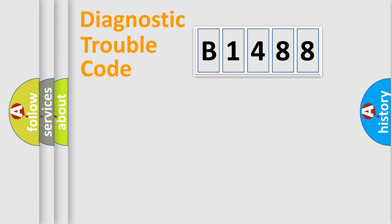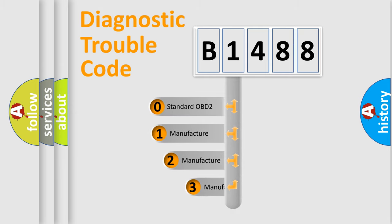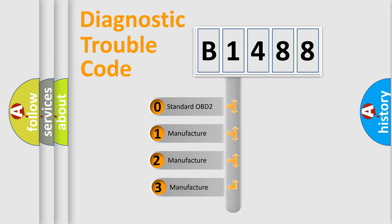Powertrain, Body, Chassis, and Network. This distribution is defined in the first character code.